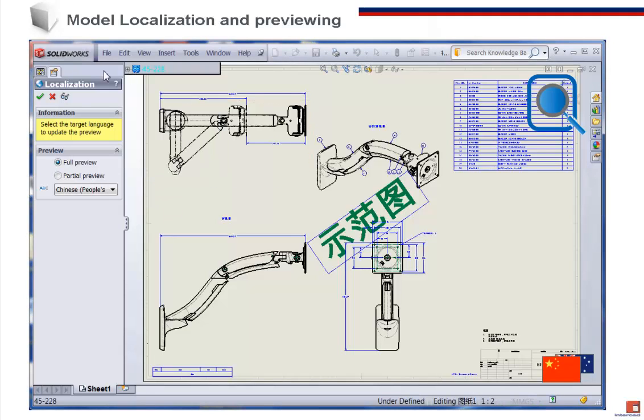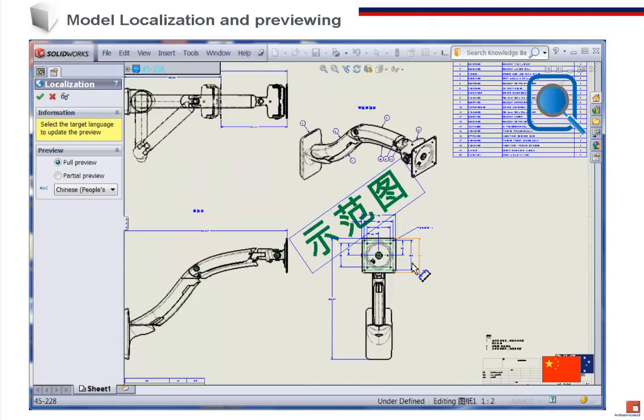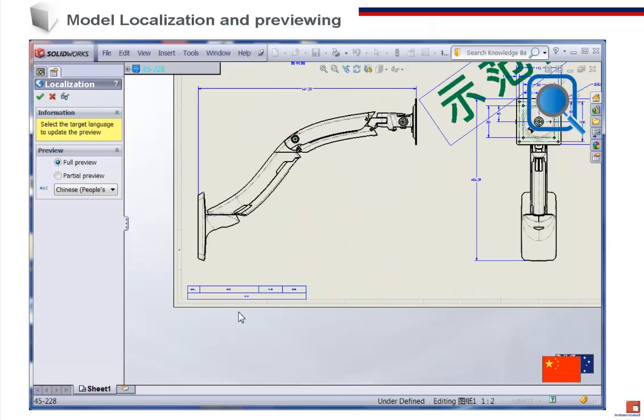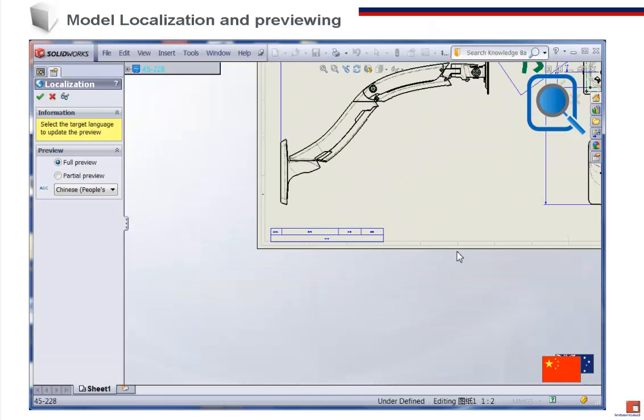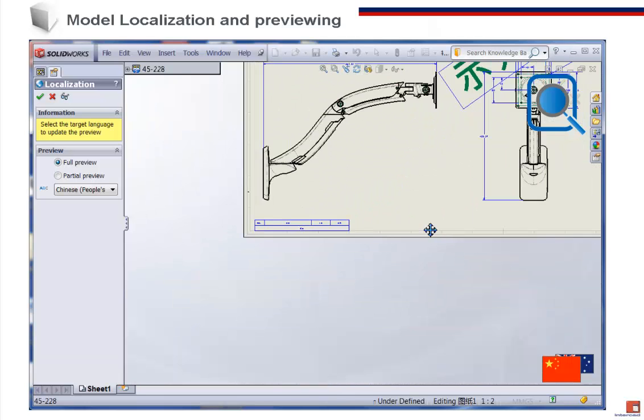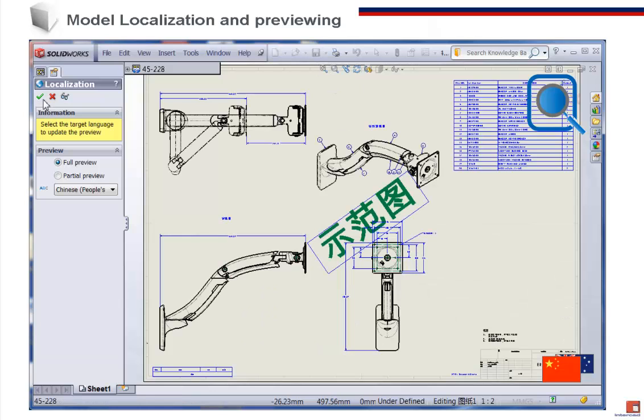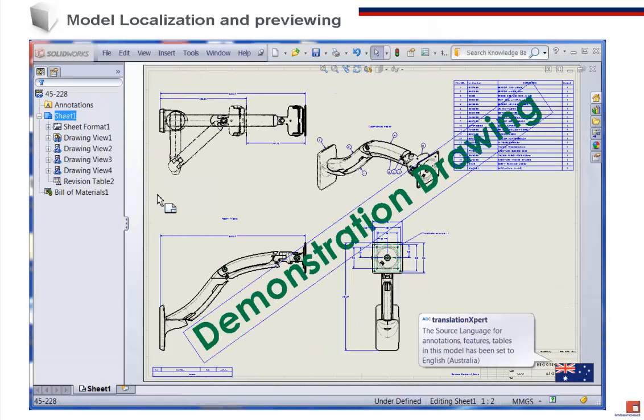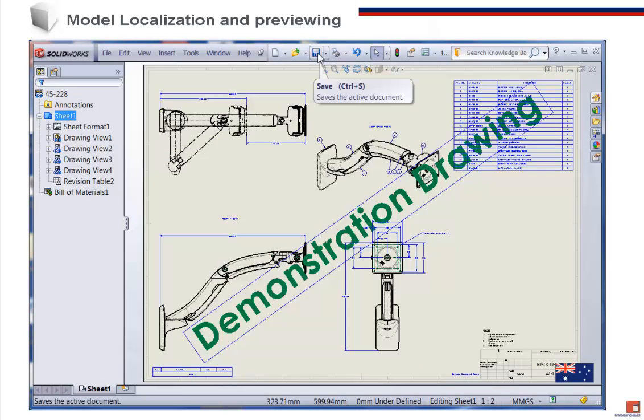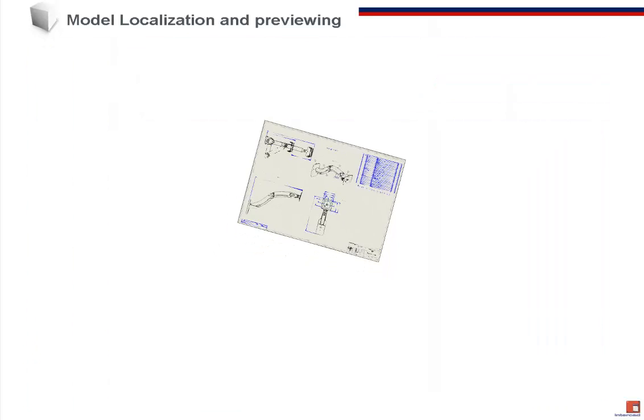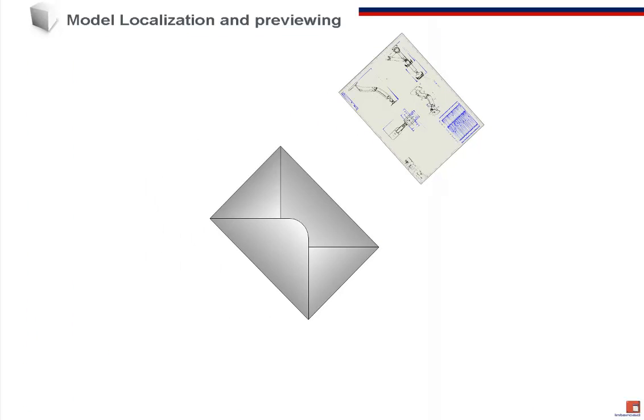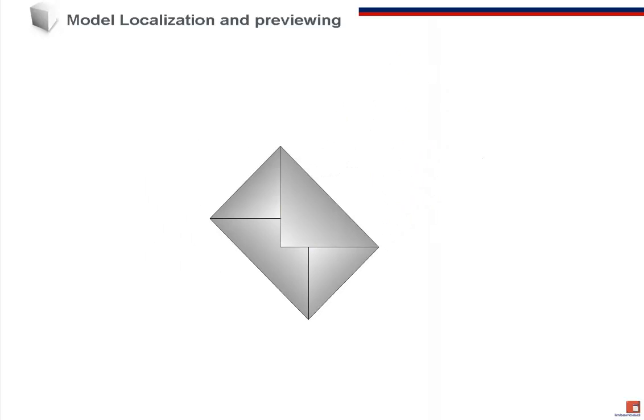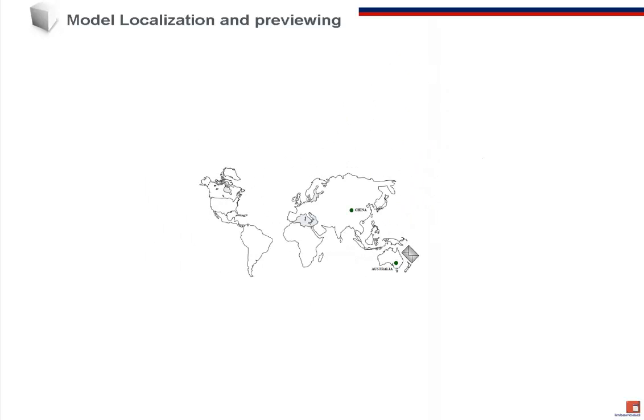Now we see that all annotations and feature tree names have been translated. That completes the localization of the drawing. It's a one-off process. It doesn't need to be redone each time. Let's send the file to our partner.